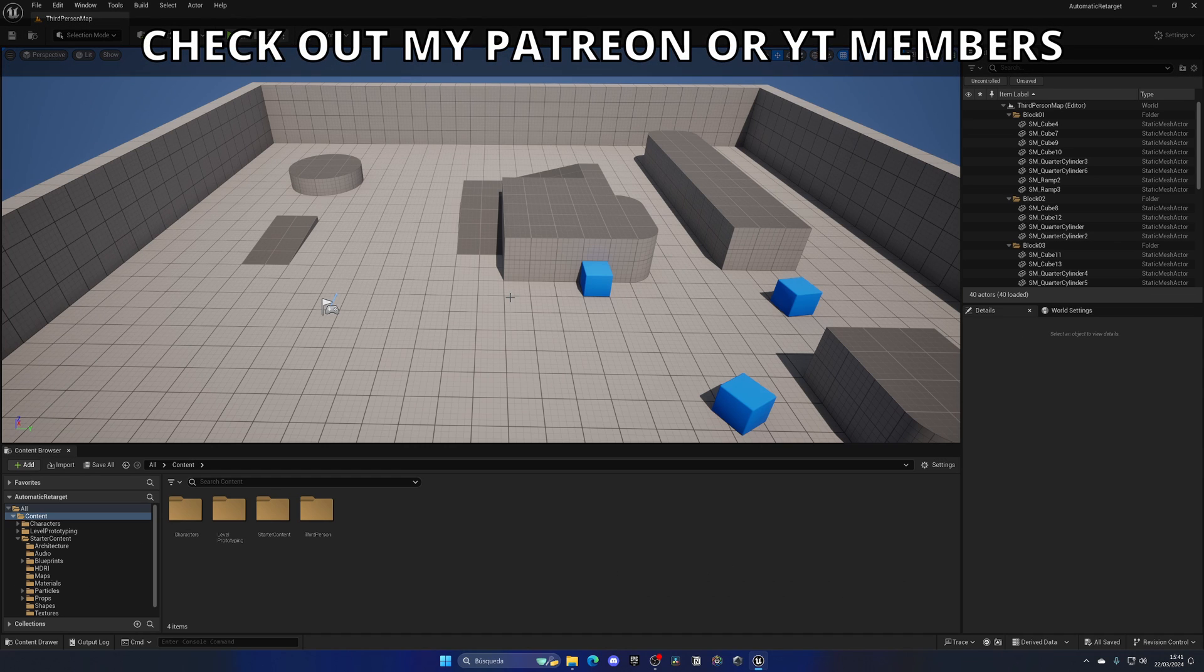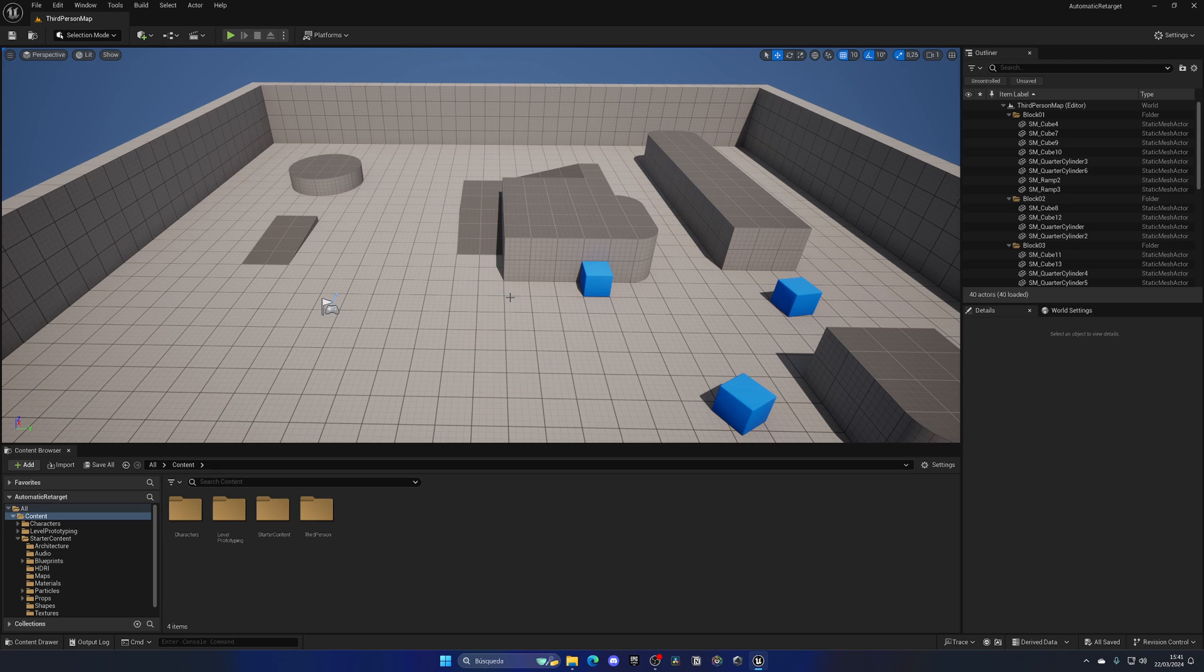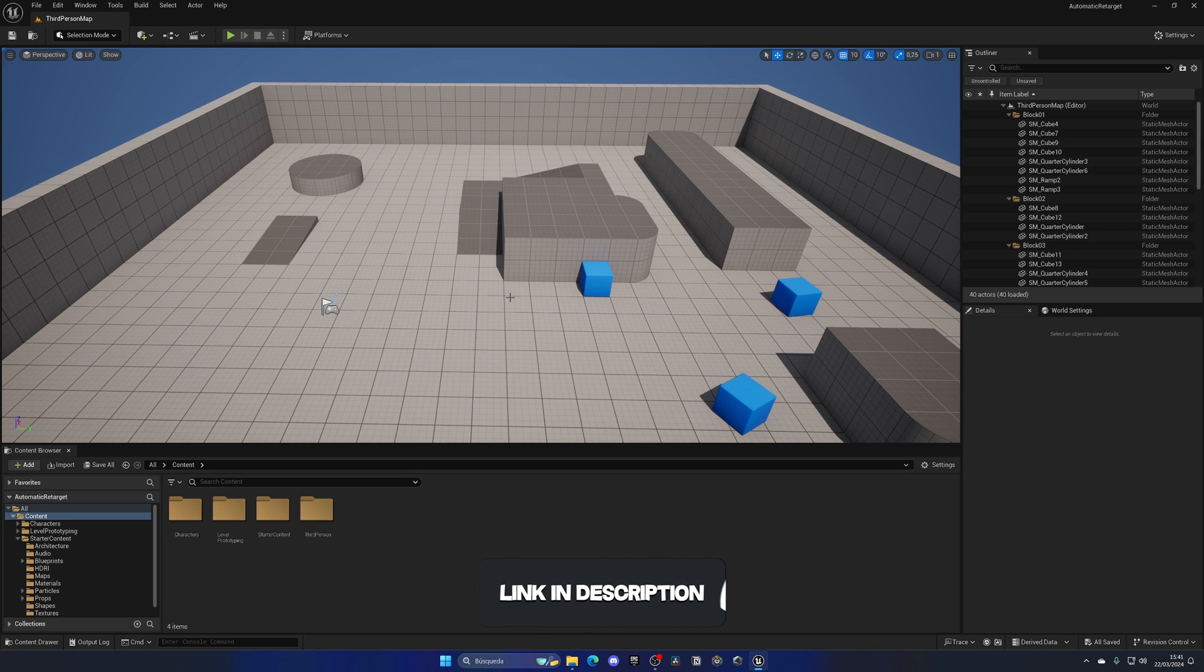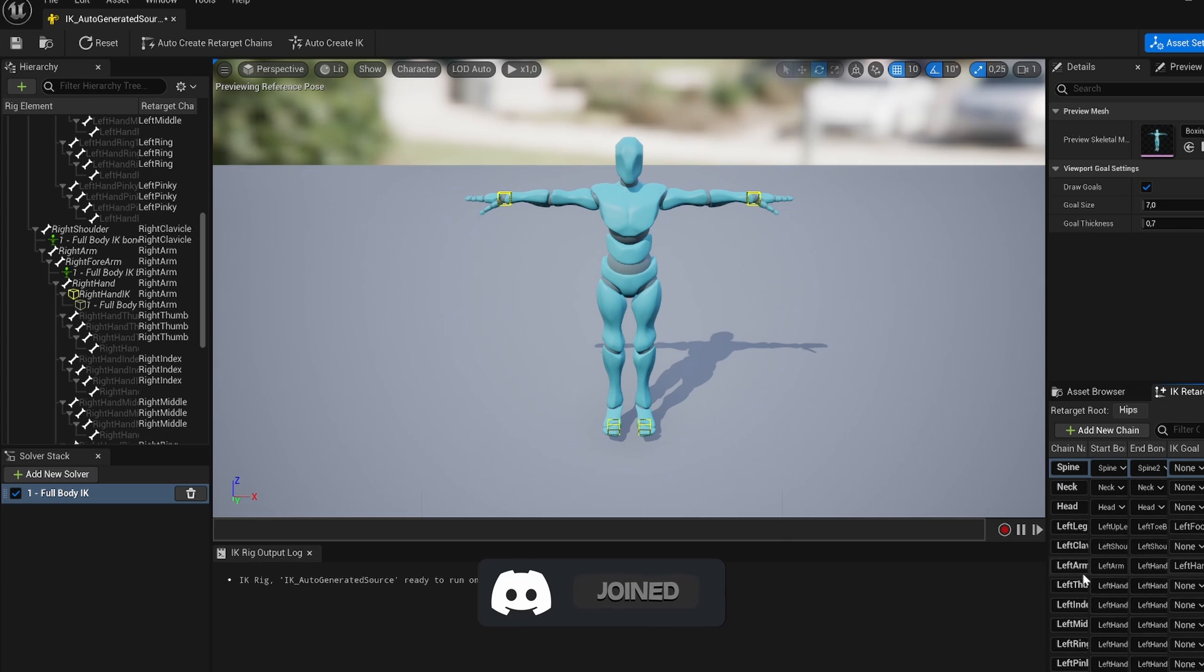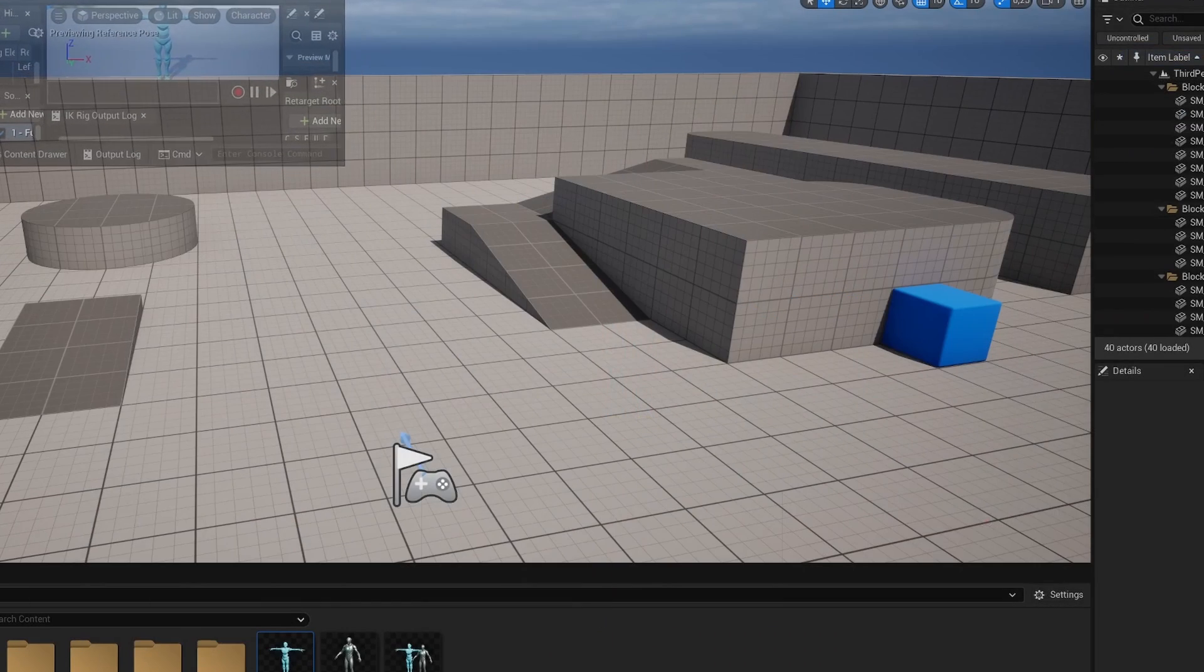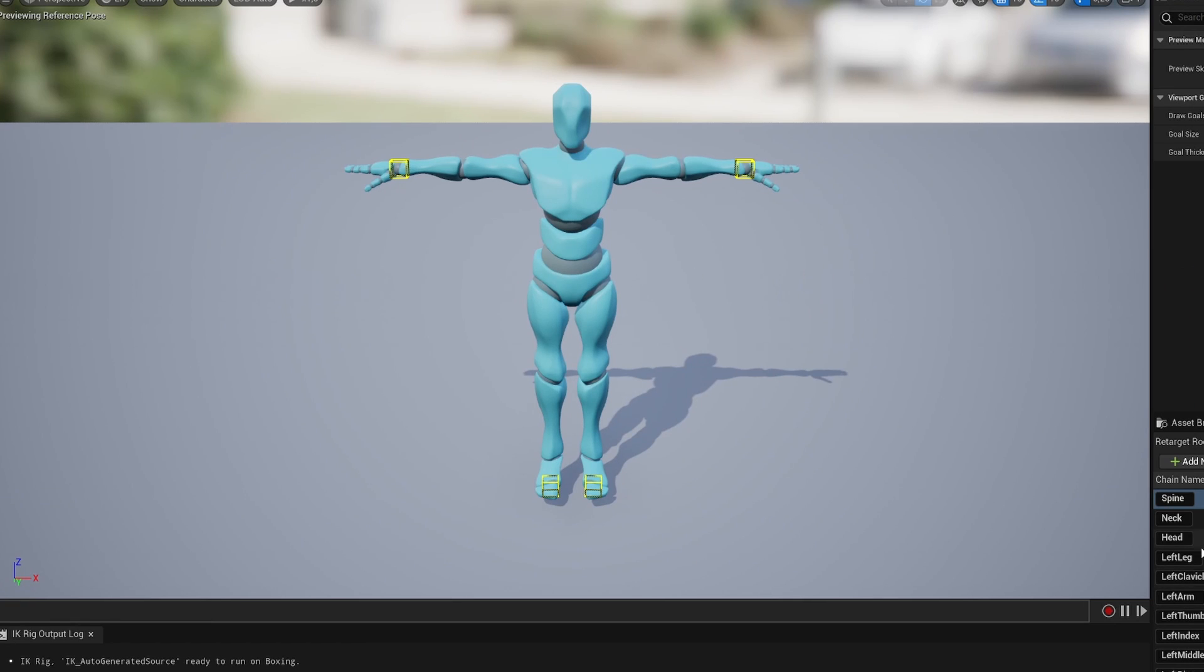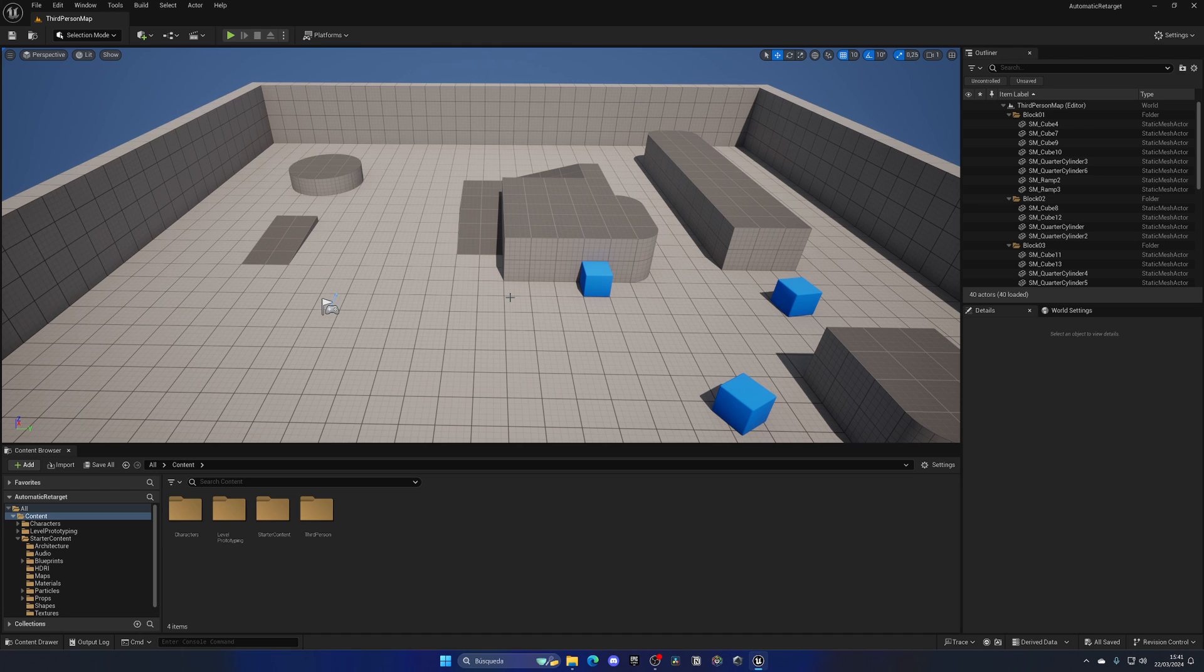Thanks to the new Unreal Engine 5.4 version, we can automatically retarget animations without needing to create the IK rig, the IK retargeter assets, the bone chains, and all that stuff. We can directly just make two clicks and we're good.